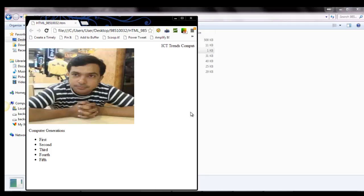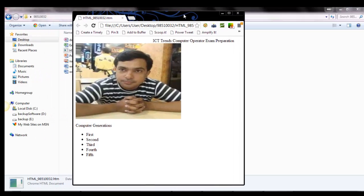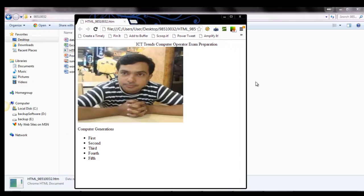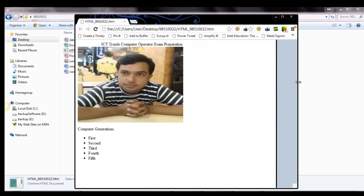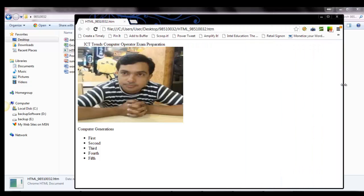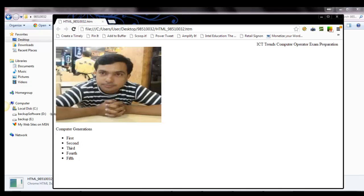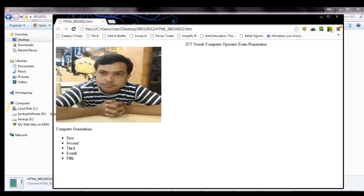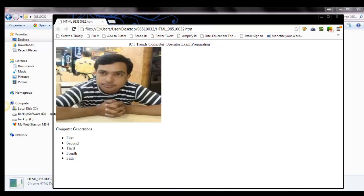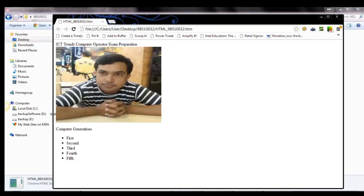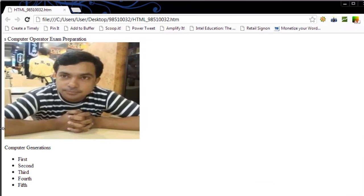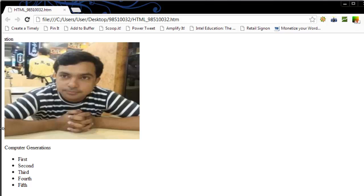So, this is Google Chrome browser. And you can see the web page loaded. You can see the scrolling text at the top. And an image with 400 by 300 below the scrolling text. And there is computer generations line, one line paragraph. And there is an unordered list, the bulleted list, the first, second, third, fourth, and fifth.